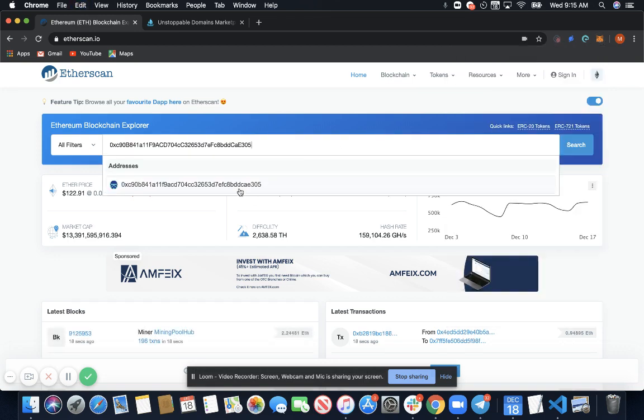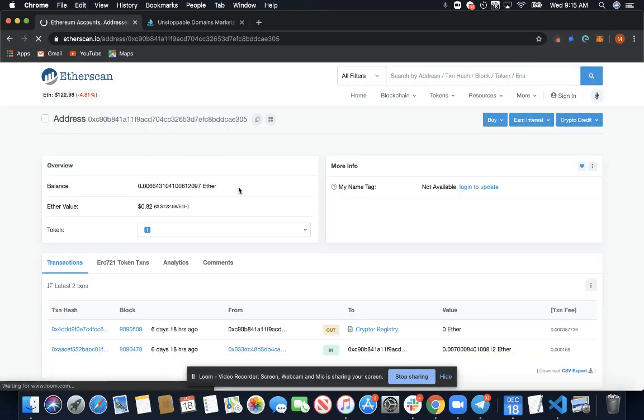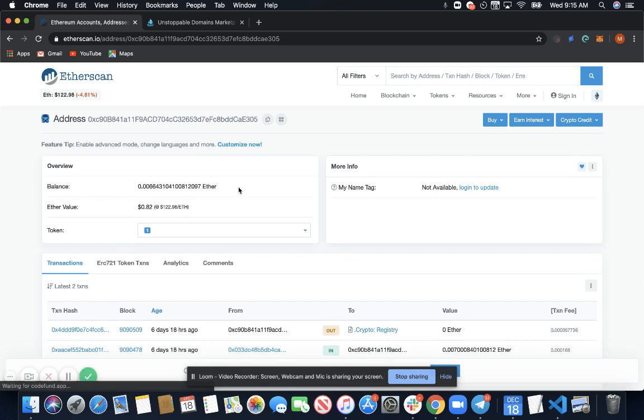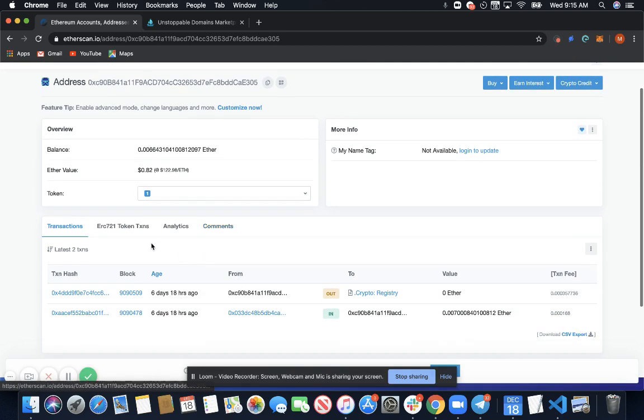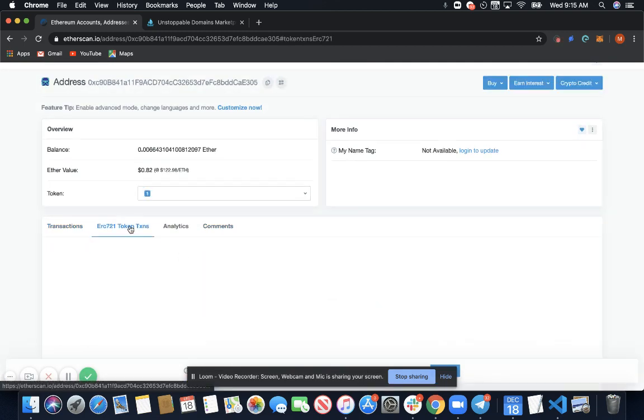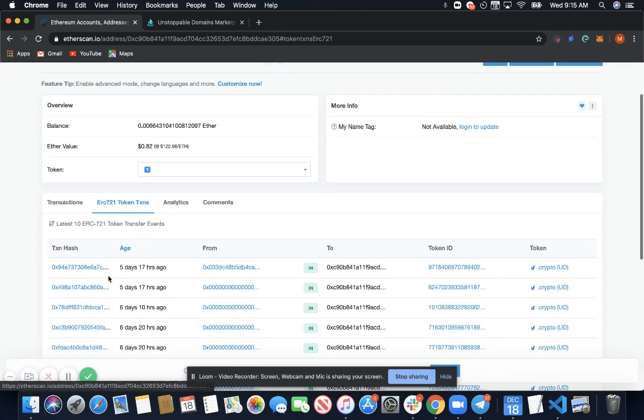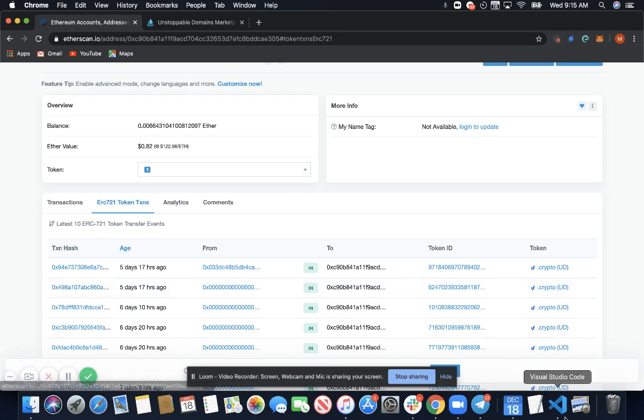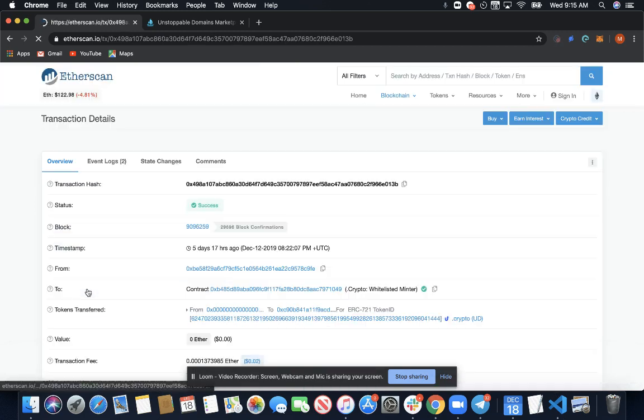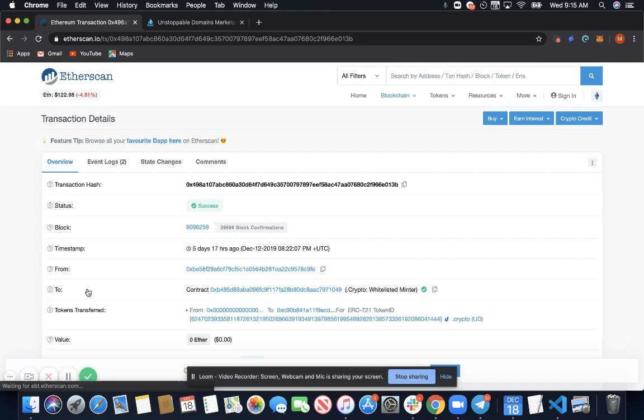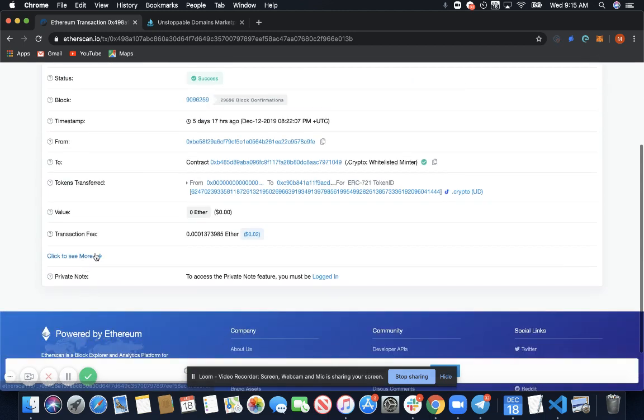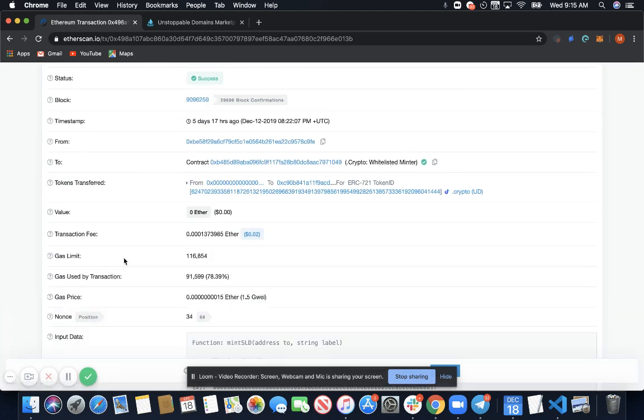Search, select ERC-721 token transactions, select the transaction hash of your dot crypto claims, scroll down, select see more.